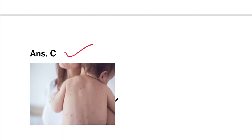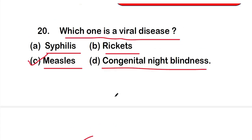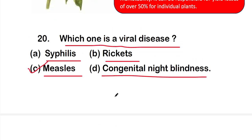These are all 20 questions of Part 1 of this microbial disease or disease microbiology series. Thank you for watching this video.